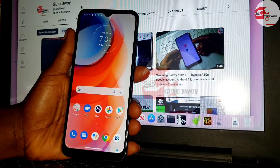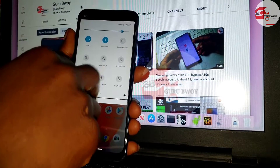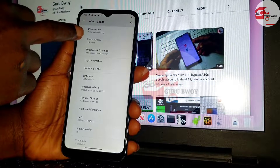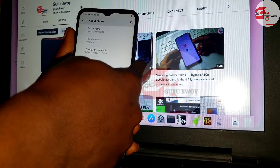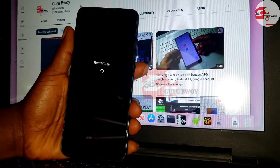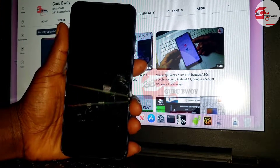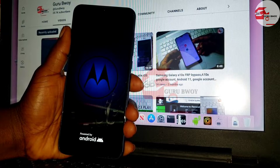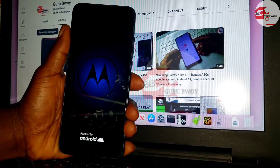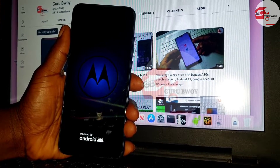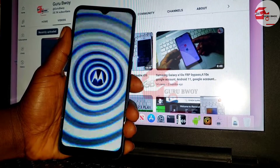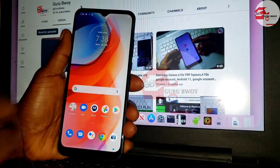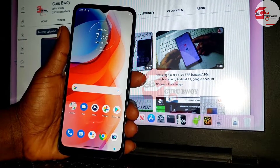That's it — we've successfully bypassed the Google account lock on the device. This device is the Moto G Play, now running Android 10. If you reboot your device, you will not get stuck on the activation lock or factory reset protection screen. Thanks for watching — make sure to subscribe to the channel and give a like. That's how you set up this device and remove Google account protection on your forgotten device. Peace.